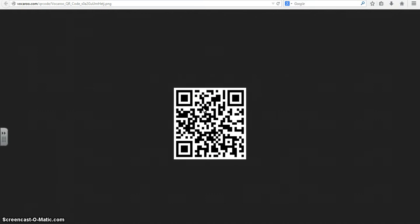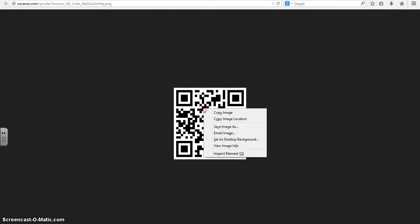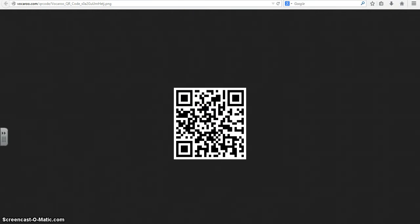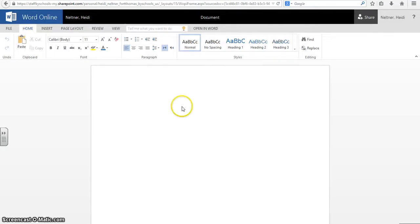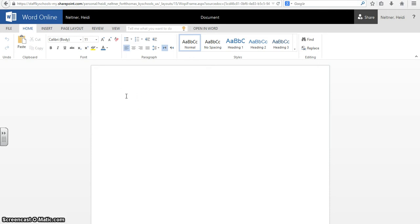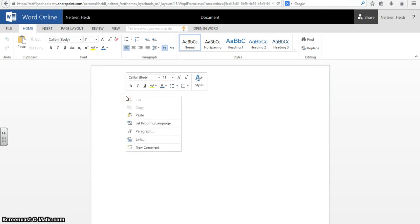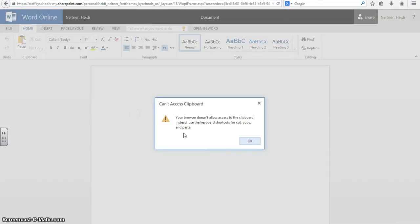So you are going to right click, copy the image, and then open up a Word document that you have in your shared group folder on your Office 365 account. And when you've opened up that new Word document you are going to right click and press paste.